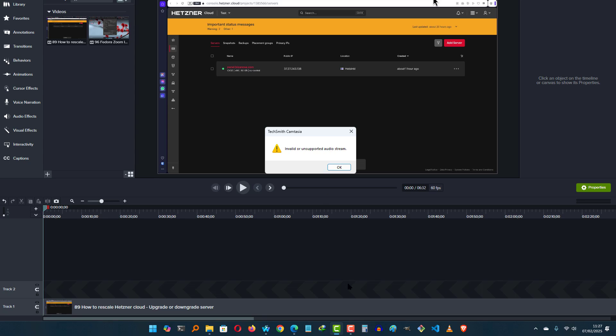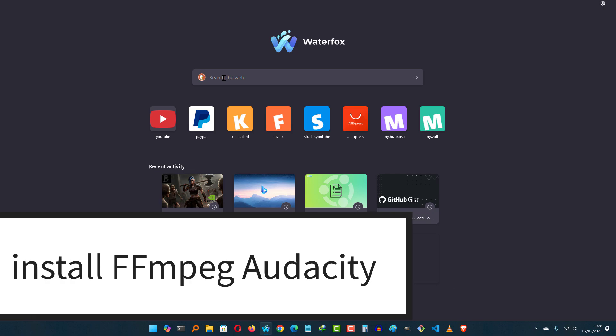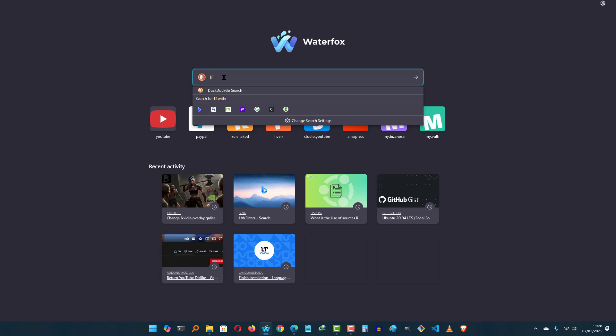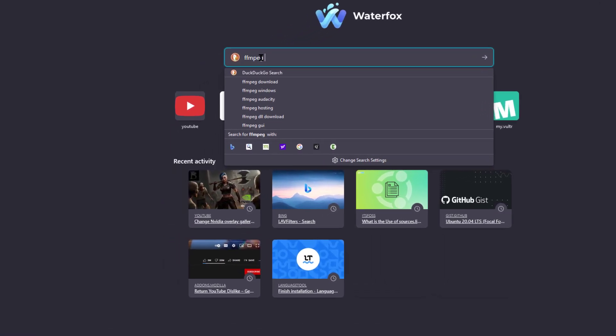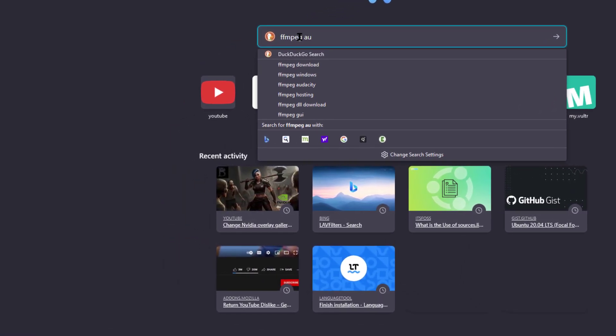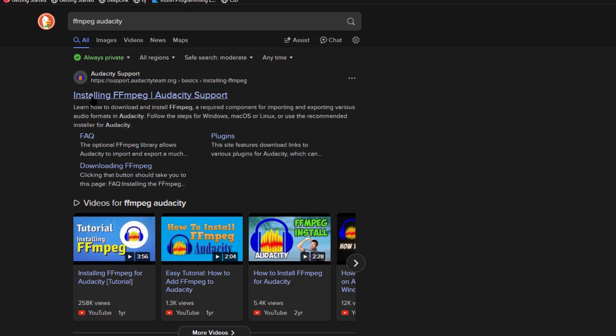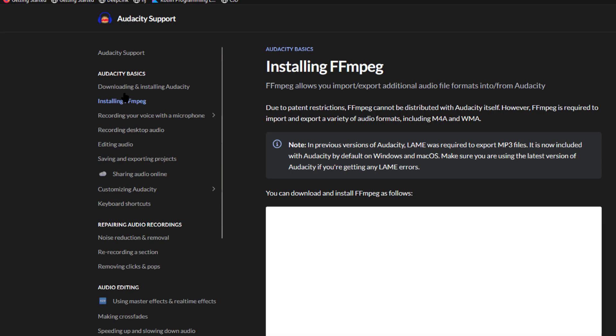So first of all, install Audacity if you don't have it installed, and then even before you open Audacity, go to Google and you need to install the FFmpeg codec for Audacity. Just do FFmpeg Audacity, enter. You're going to see this on the Audacity documentation, installing FFmpeg. So you need to install this before Audacity can read and extract audio from your video.